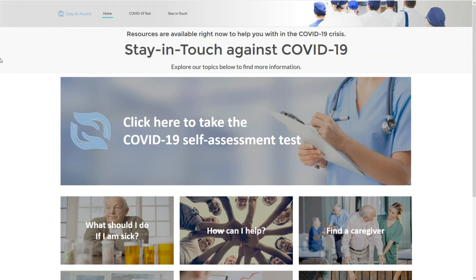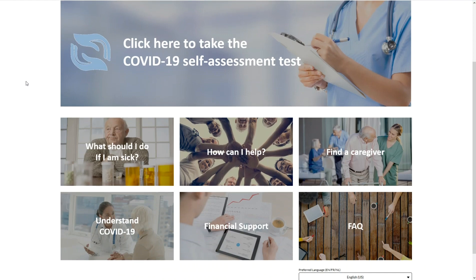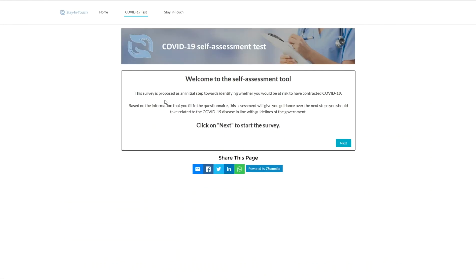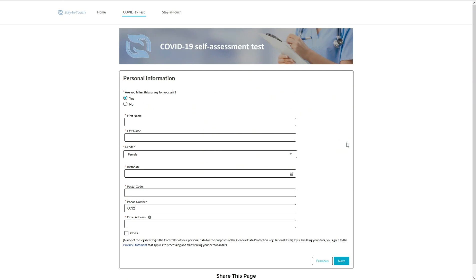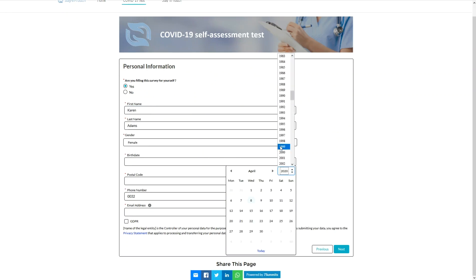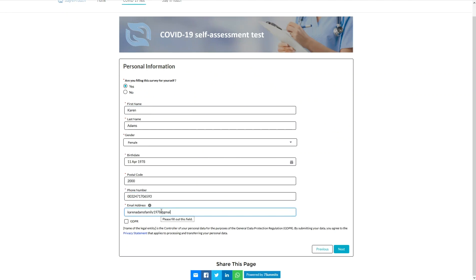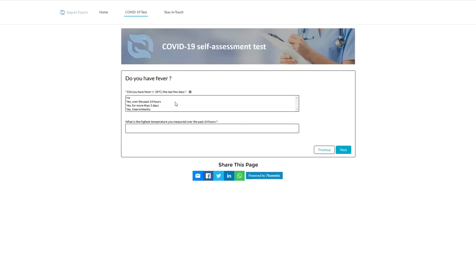She is looking online for more information and comes across an ad from her local hospital to do a self-assessment of her current symptoms. Karen enters her personal information and completes the survey in less than two minutes.